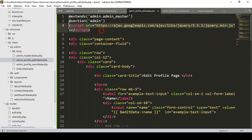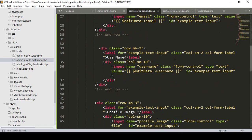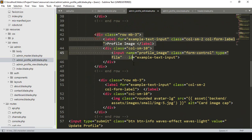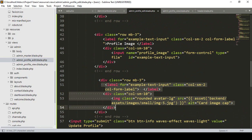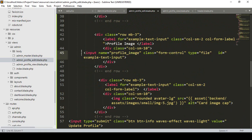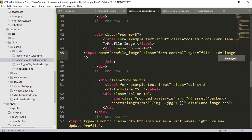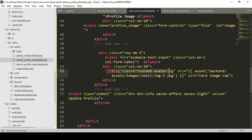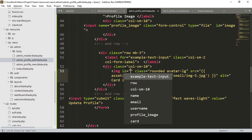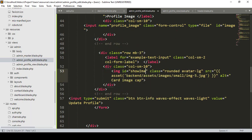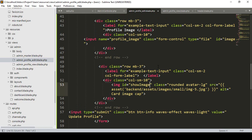Now in our profile image input field, there's a default ID. I want to declare a new ID and name it 'image' — from this input we will upload the image. Then for the preview area, I'll add another ID and name it 'show image'. So from the 'image' ID we upload, and the result displays in 'show image'.